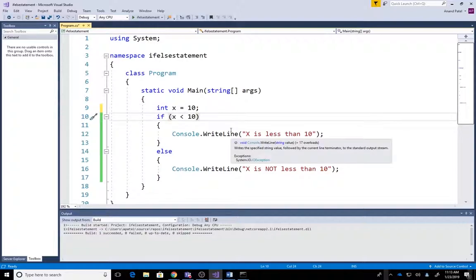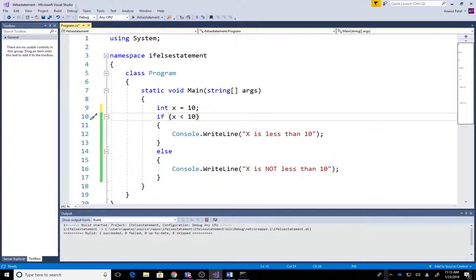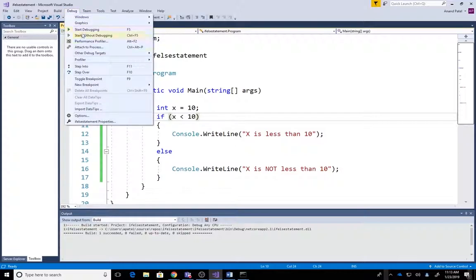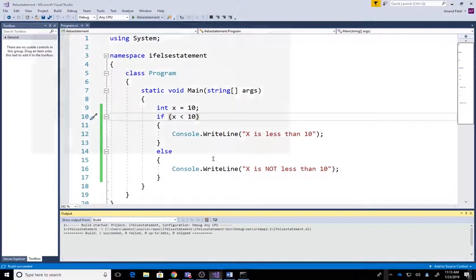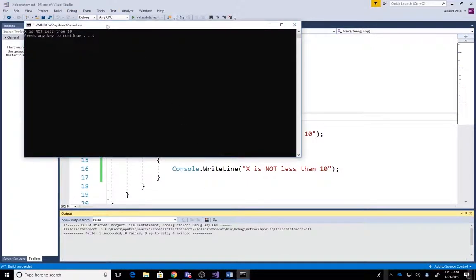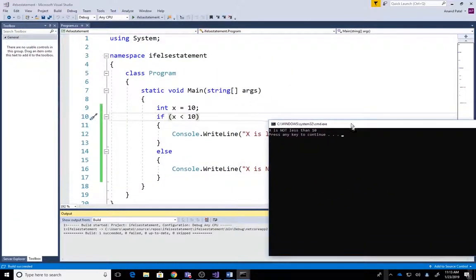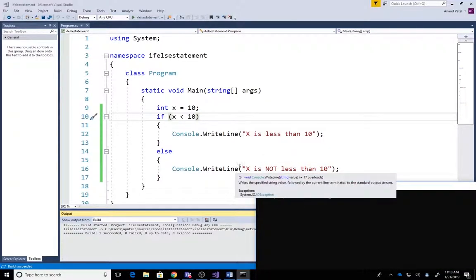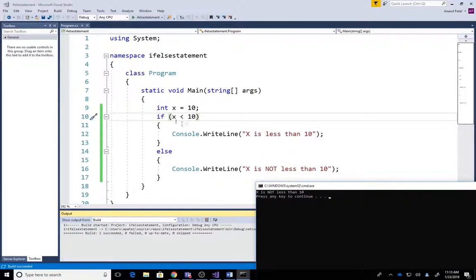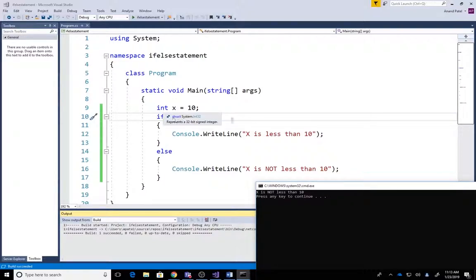So let's go ahead and run this project where x equals 10. Debug, start without debugging, and it says 'X is not less than 10'. Why does it say that? Because if you compare, is 10 less than 10? It says no, 10 is not less than 10.